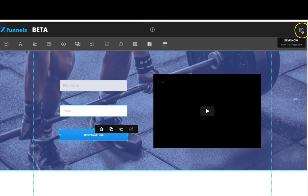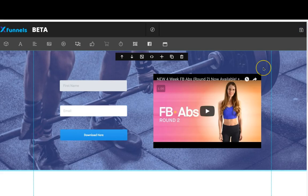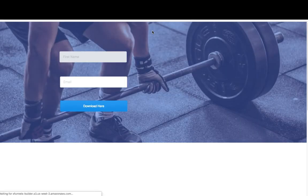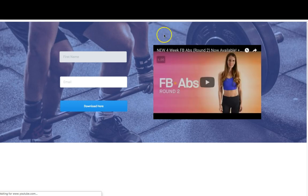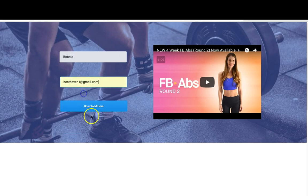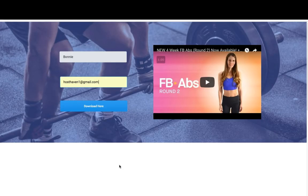I'm going to come up here and click on save, then click on preview so I can show you how it all works together. You can see my video is here, my background image is here. I'm going to type in my name and an email address and click on that download here button. Don't worry about the rest of the page being blank — we haven't actually added or created anything for it. I really just wanted to show you how the opt-in works.